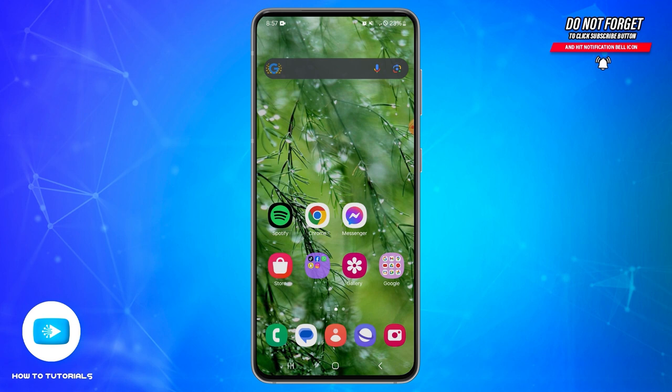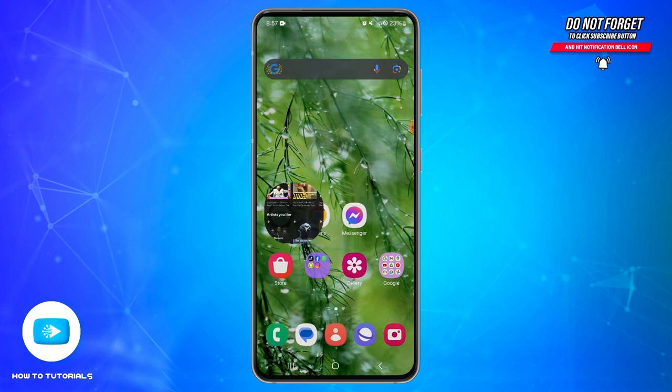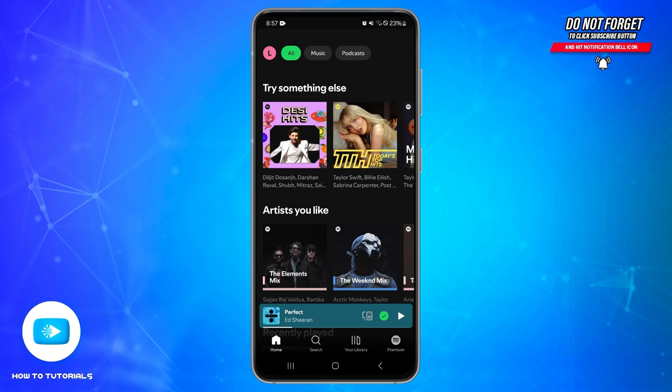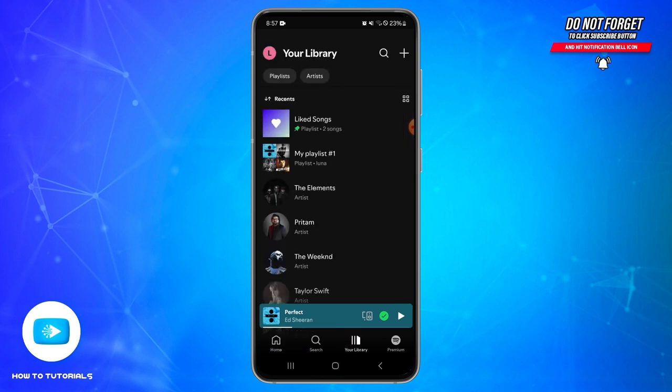To do so, first of all you need to open your Spotify application on your mobile device. Make sure you are logged into your account. Once you are logged in, you will land on the home page. At the bottom you will find various icons — tap on your Library icon at the bottom.